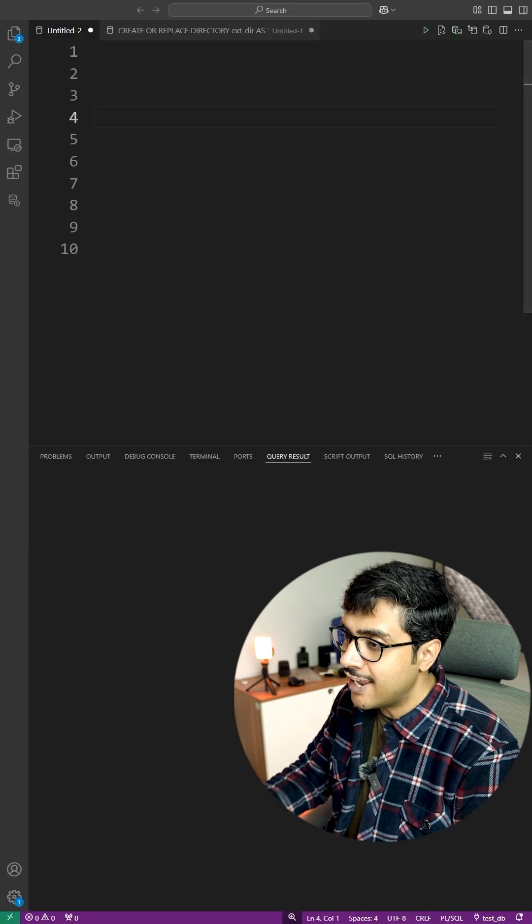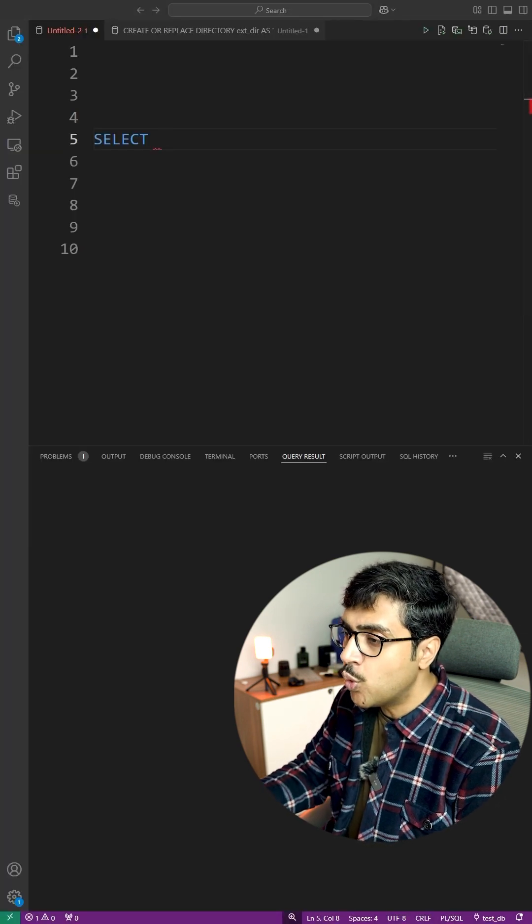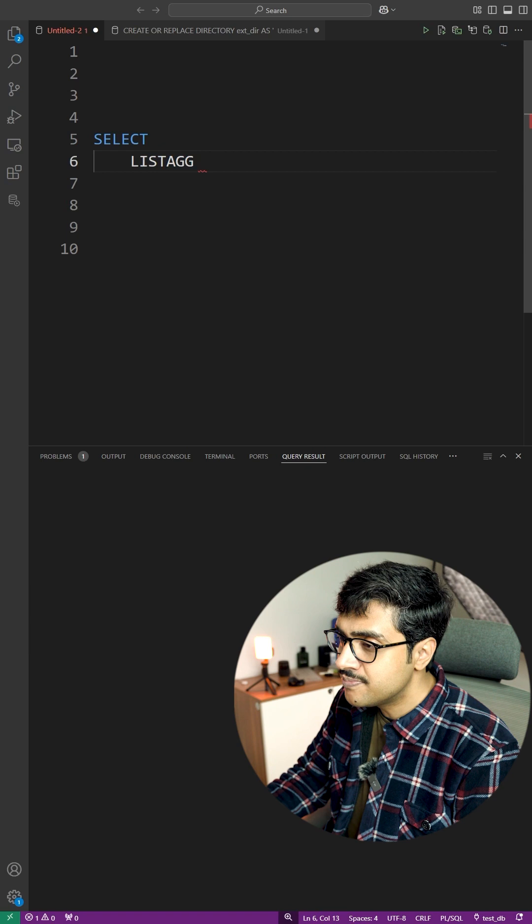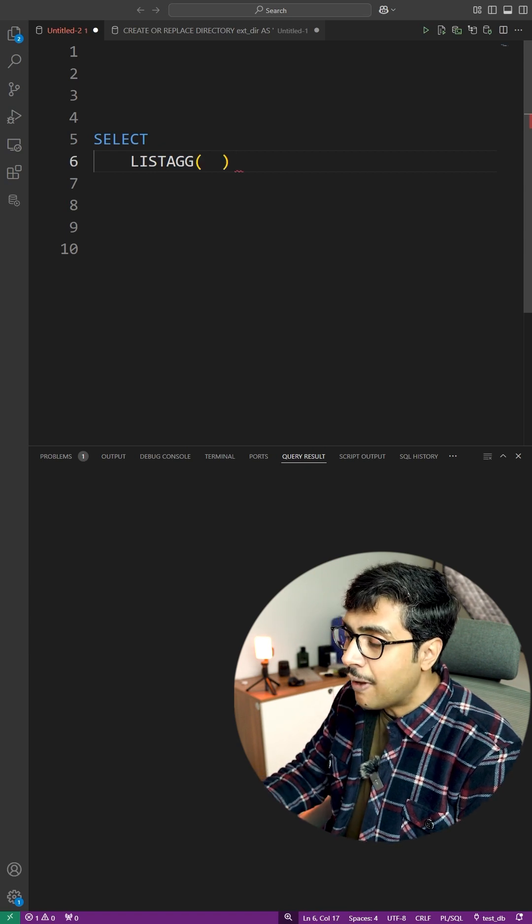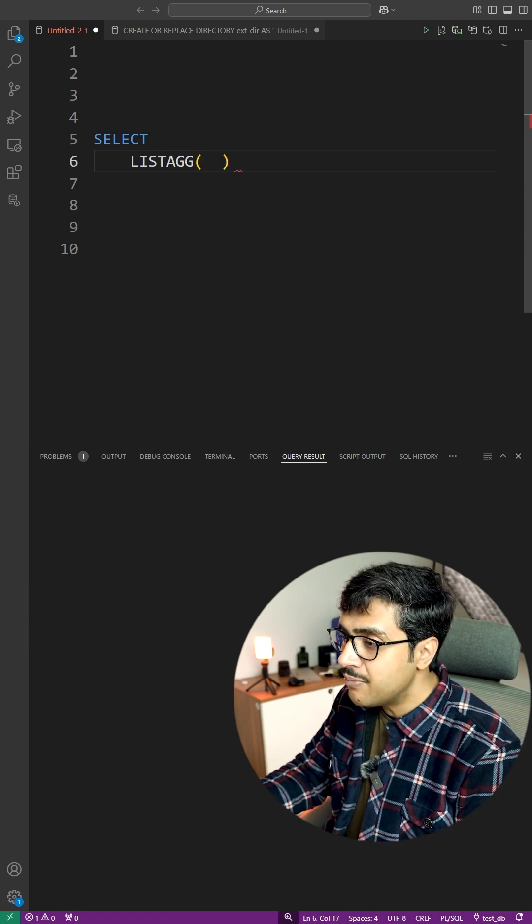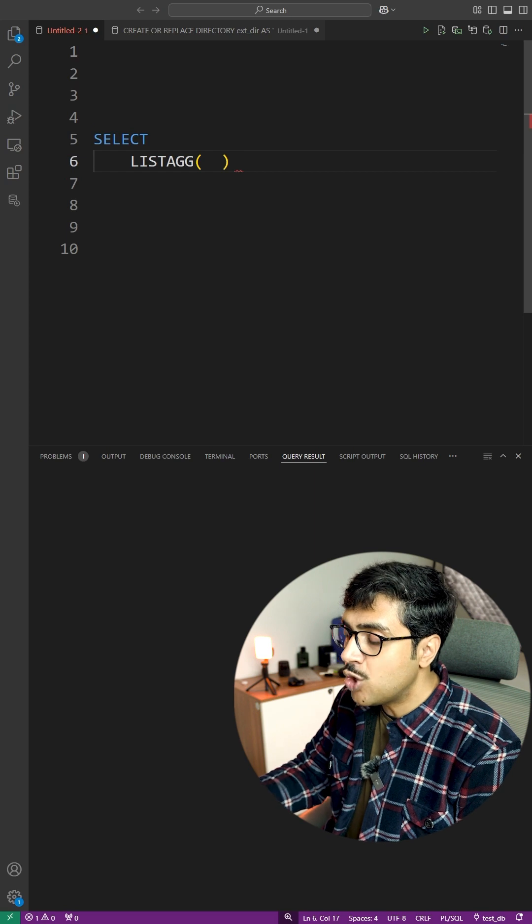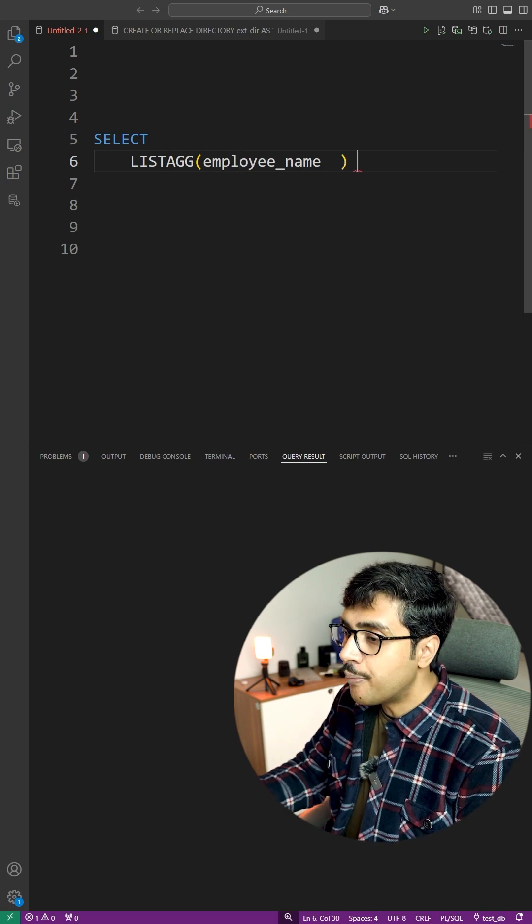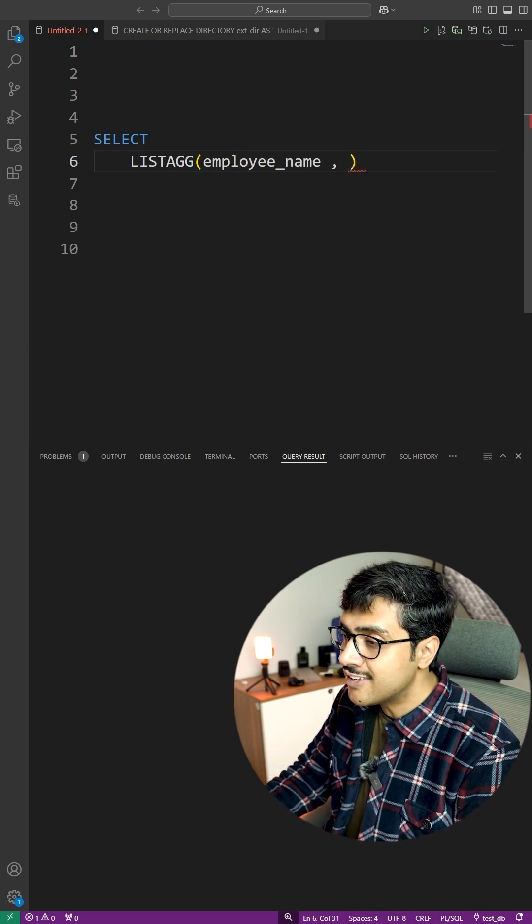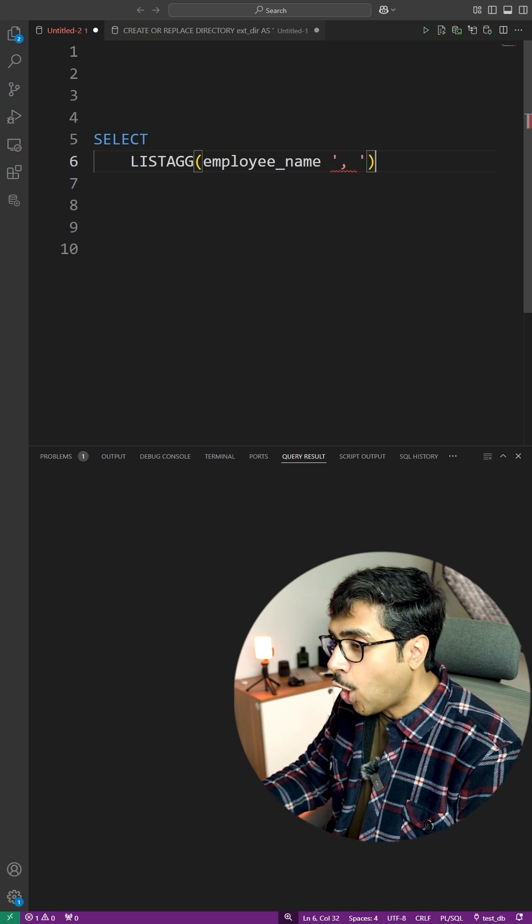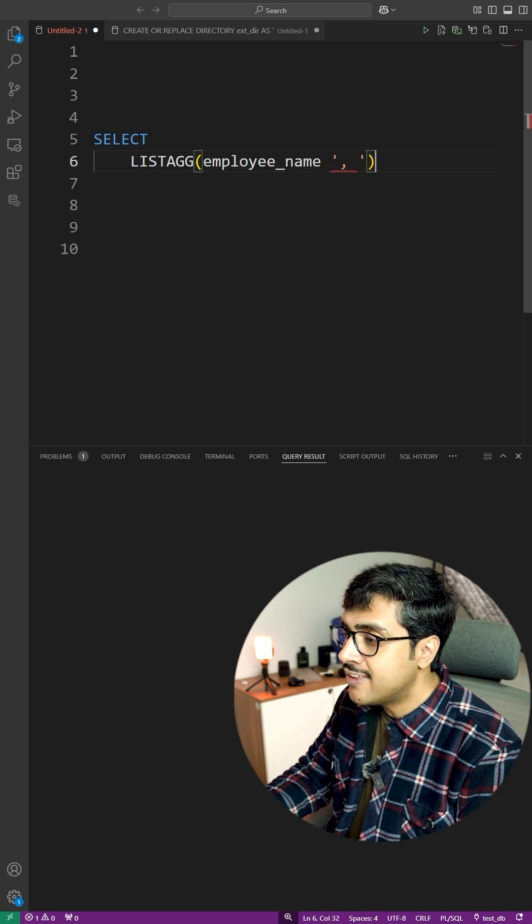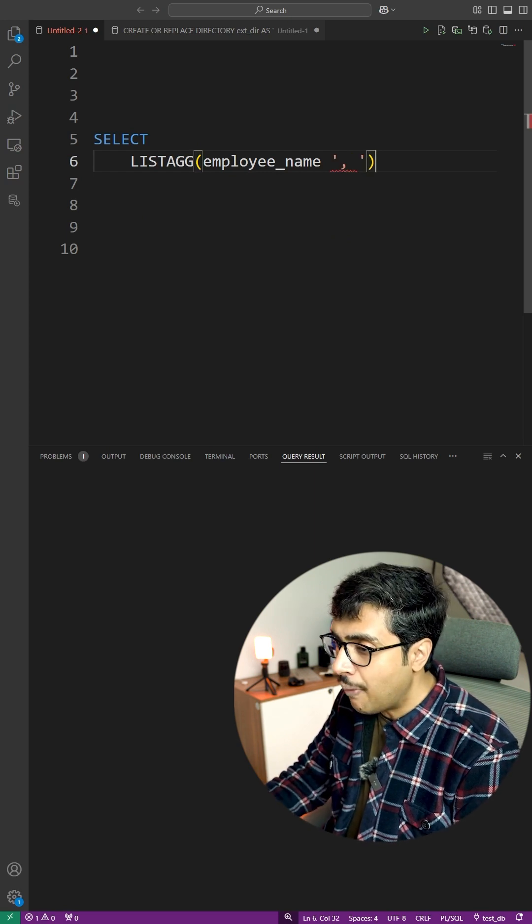Start with a select statement. Use the LISTAGG function followed by parentheses. Inside the parentheses, write the column name whose data you want to display, followed by the separator enclosed in single quotes. Make sure the column name and separator are separated by a comma.